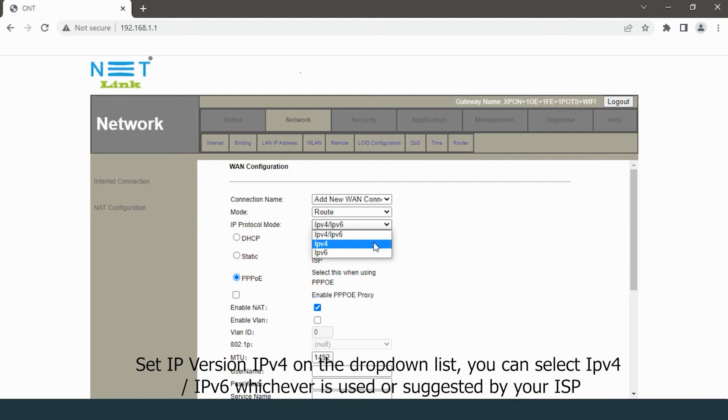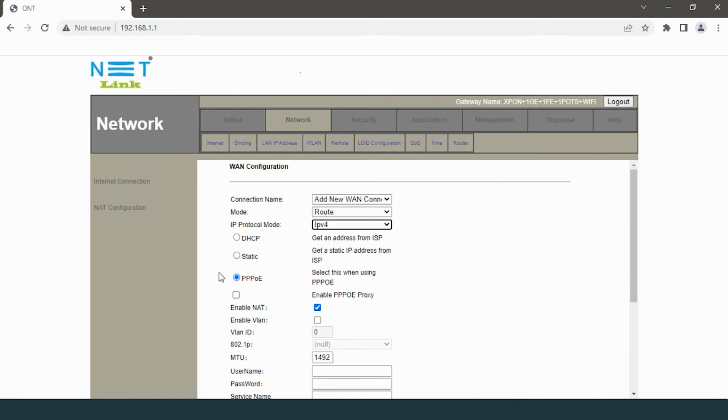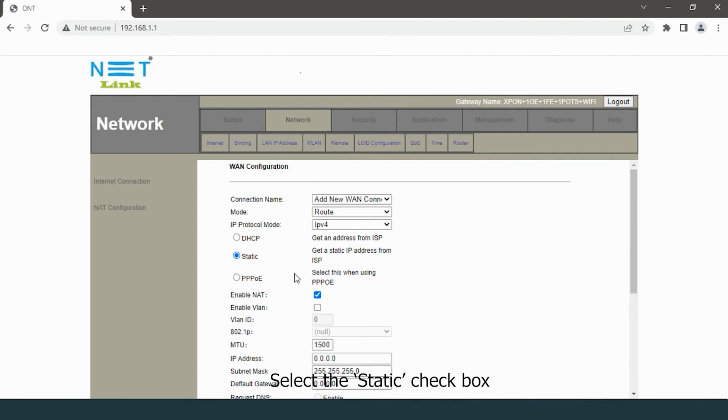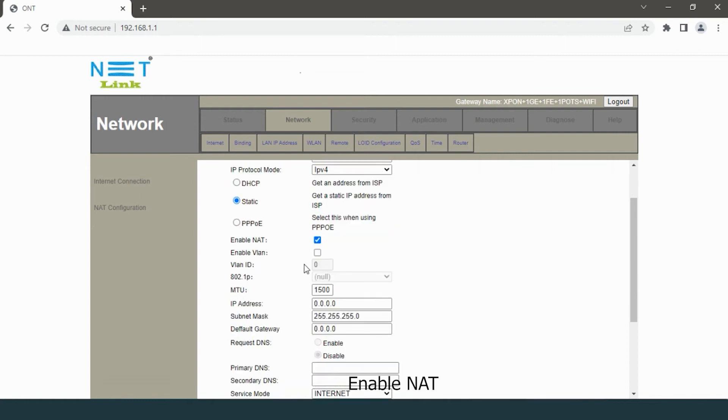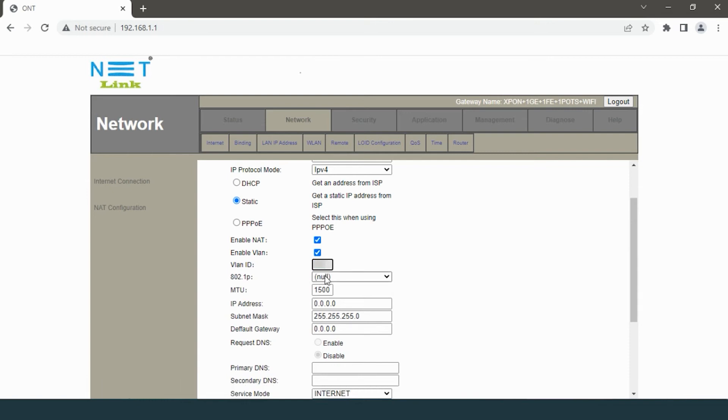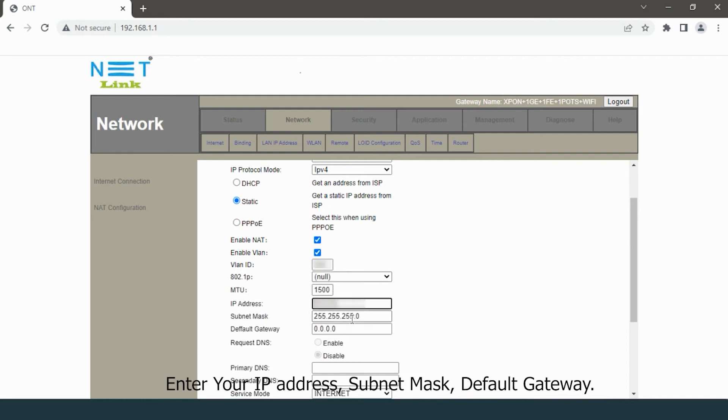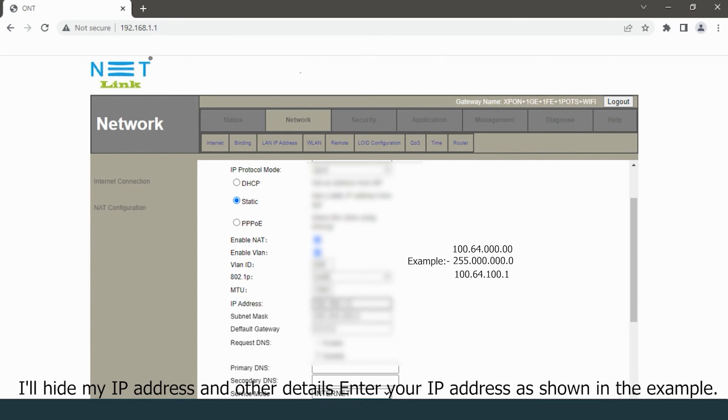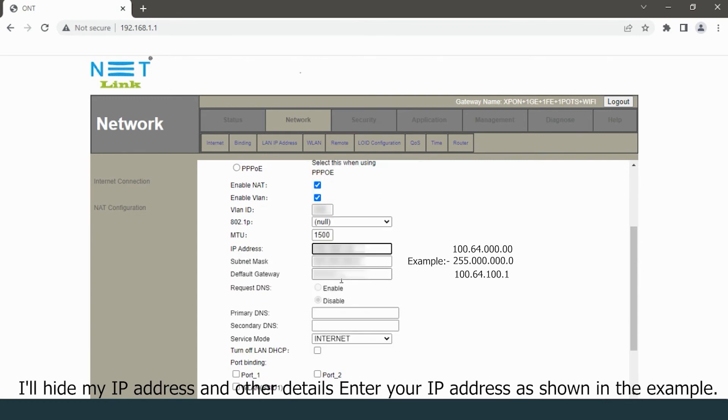Select the static checkbox, enable NAT, enable VLAN, and enter your VLAN ID. If you don't know your VLAN ID, contact your operator. Enter your IP address, subnet mask, and default gateway. I will hide my IP details. Enter your IP address as shown in the example.